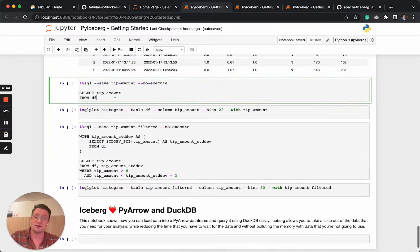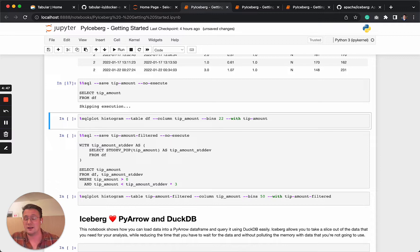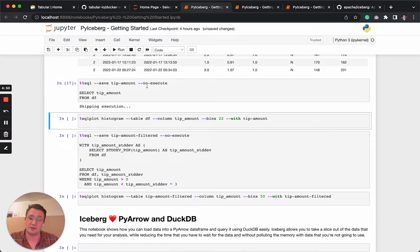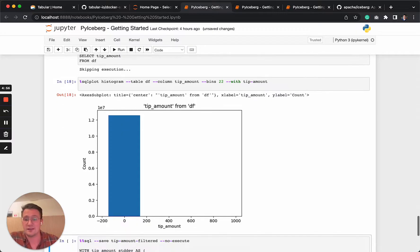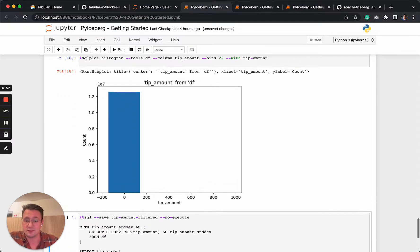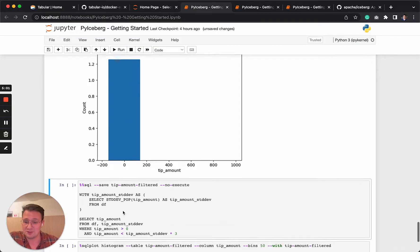And then you can directly query the data frame. So here we don't execute it because we don't want to pull in all this data into the notebook, but we just want to create a nice plot out of it. And here you can see that's also extremely skewed.